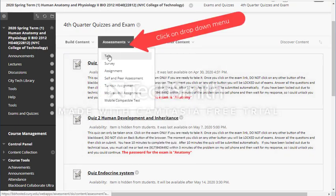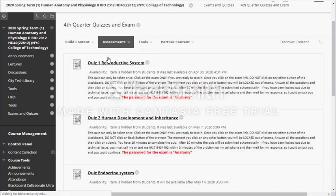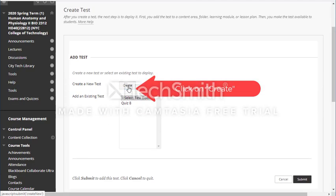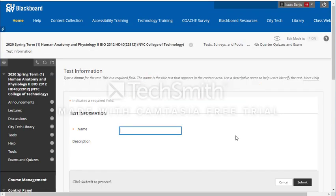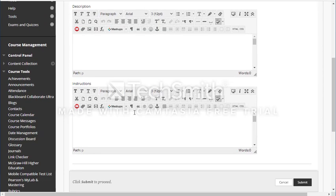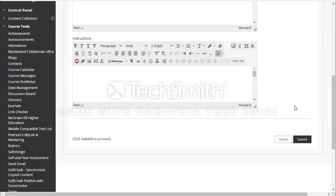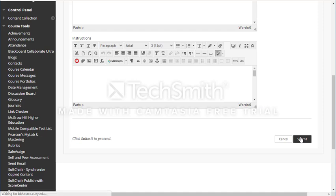Now I want to add a test — or a survey, assignment, whatever you want to call it. I want to call it a test and I'll click on create and call it exam four. If I want to add any instructions or description, for instance: questions will appear one at a time, save after answering, backtracking is allowed or not, you have 50 minutes, or a password for the quiz. You add any description or instructions here.